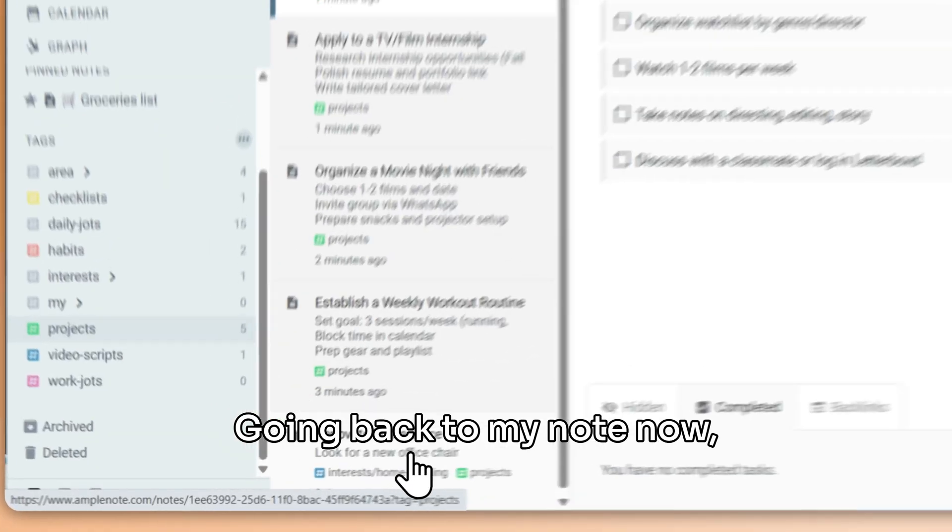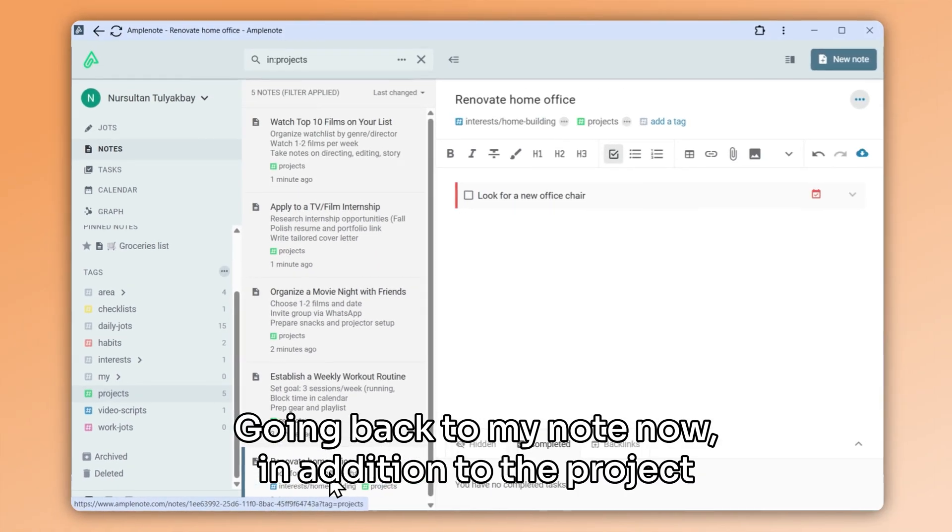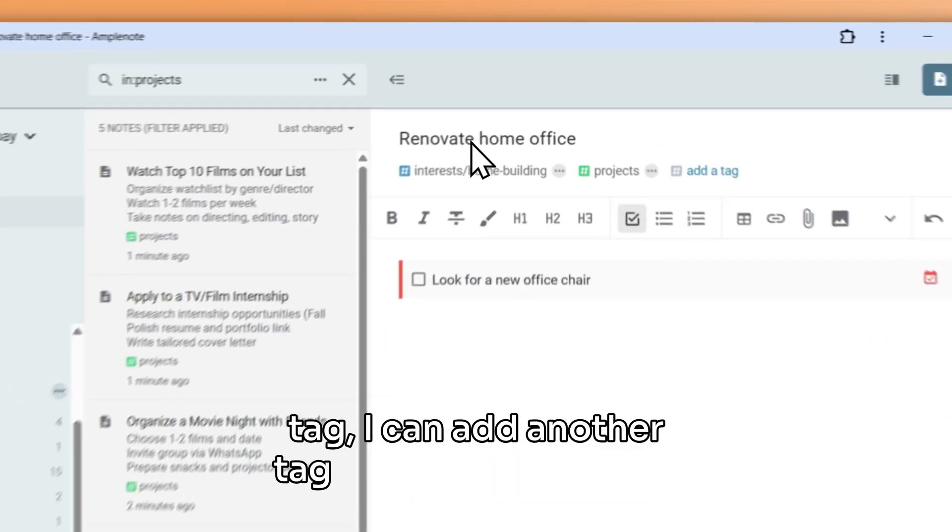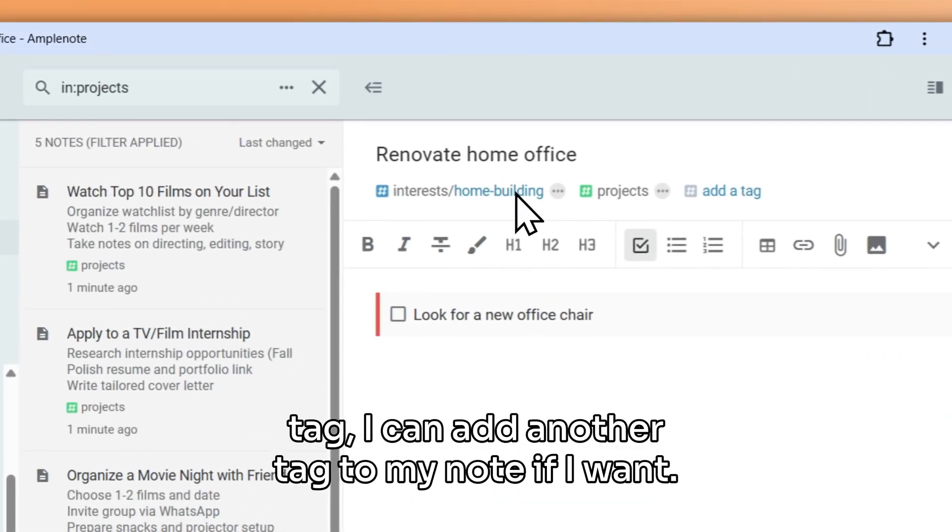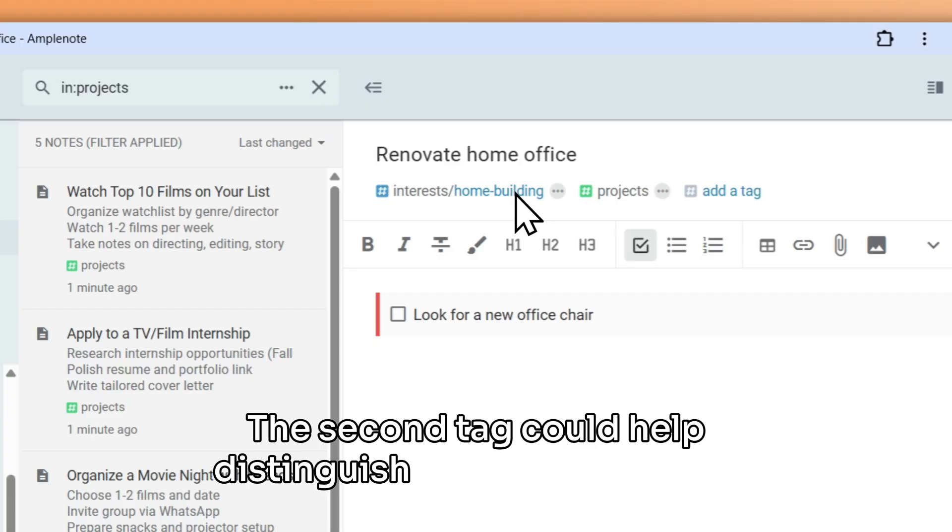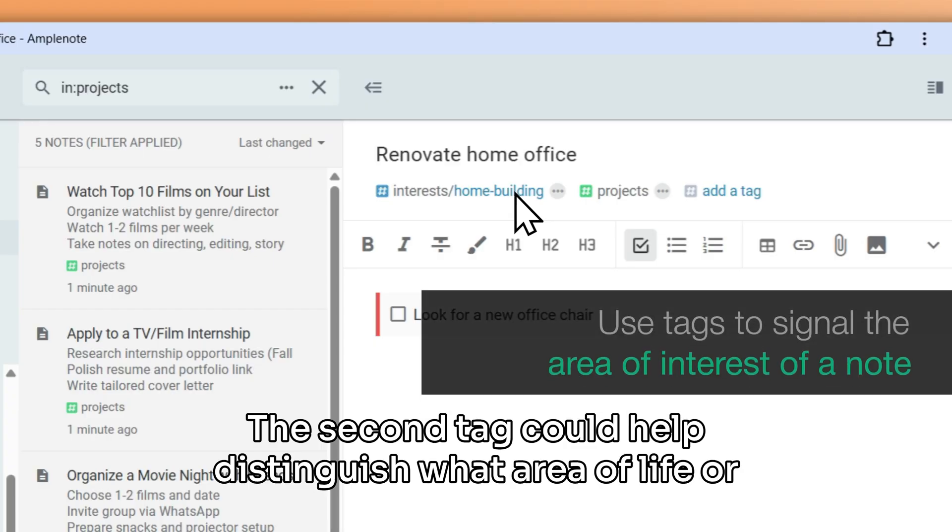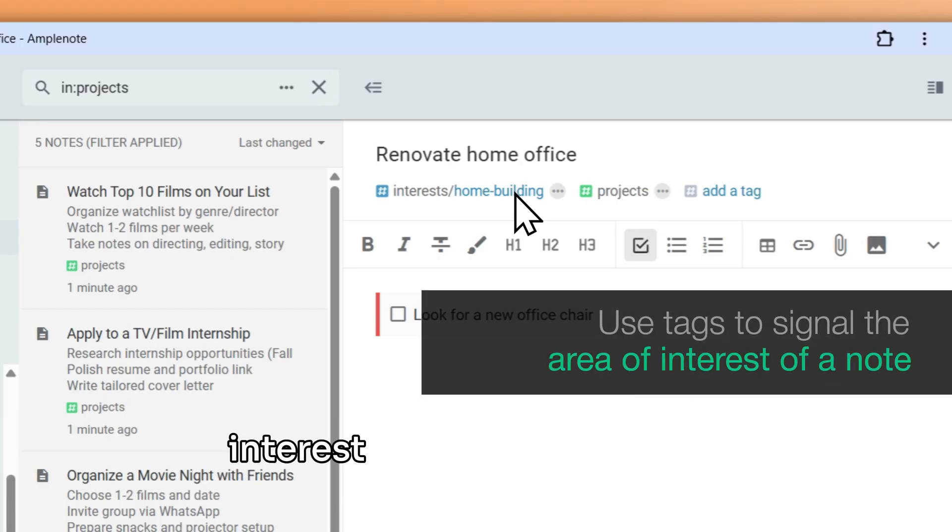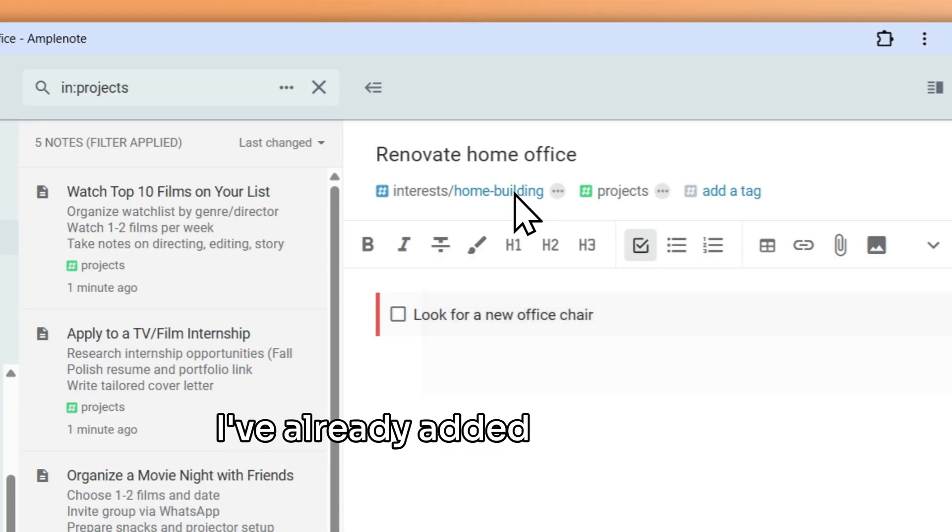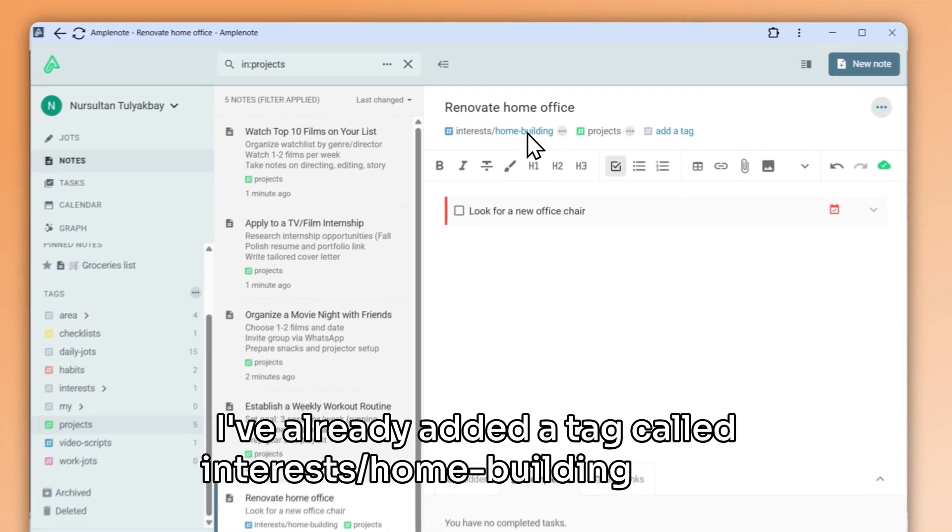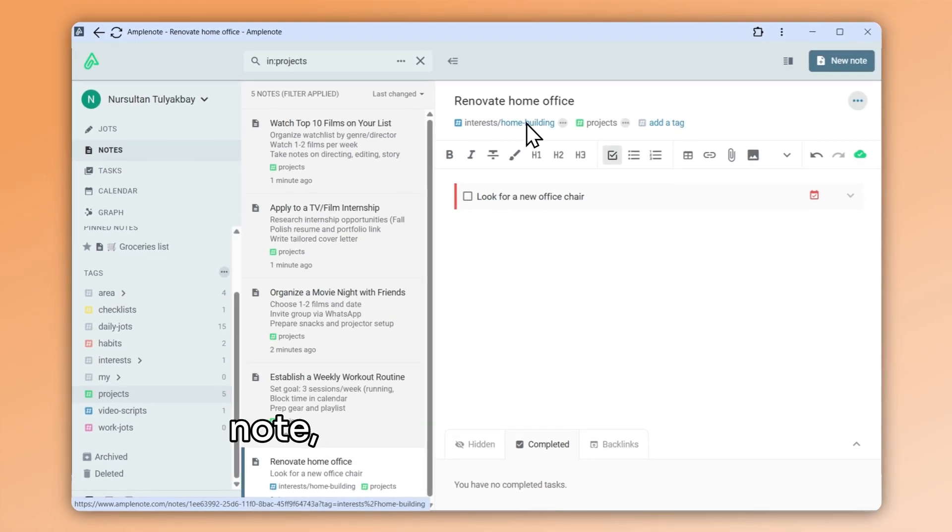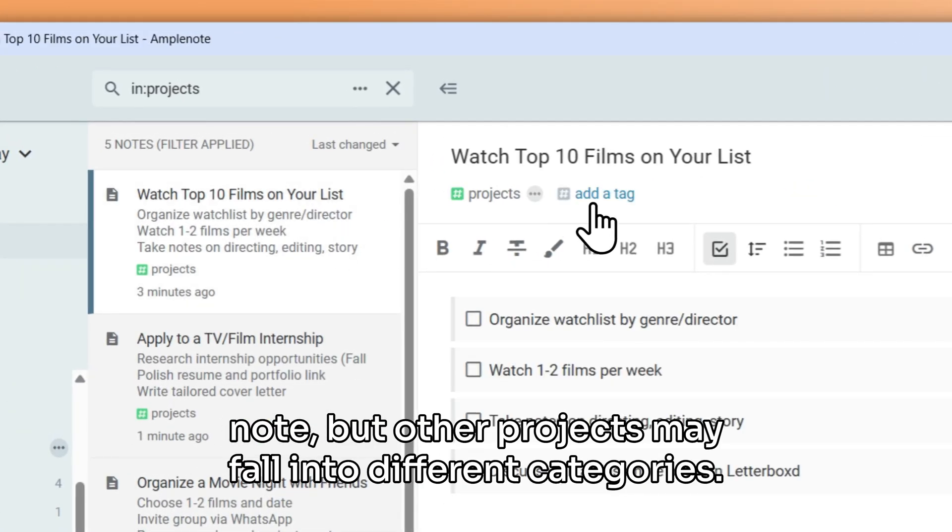Going back to my note now, in addition to the project tag, I can add another tag to my note if I want. The second tag could help distinguish what area of life or interest the project is about. I've already added a tag called interests slash home building to this note. But other projects may fall into different categories.